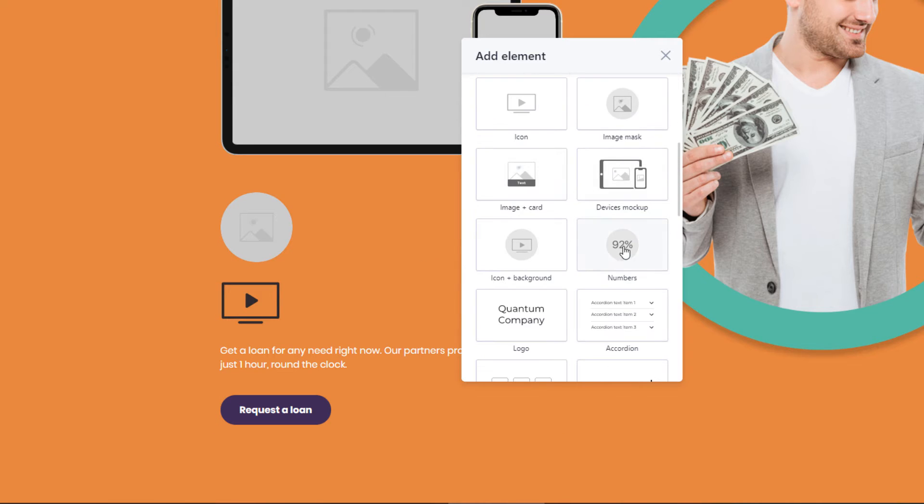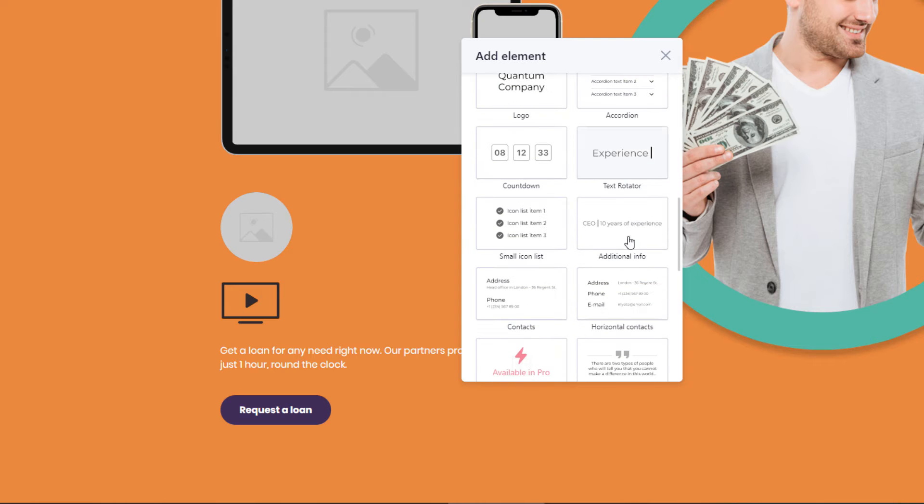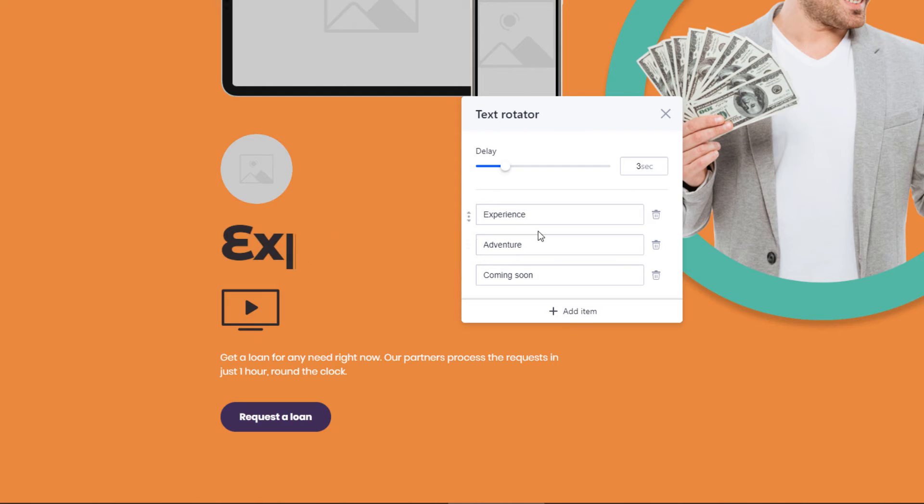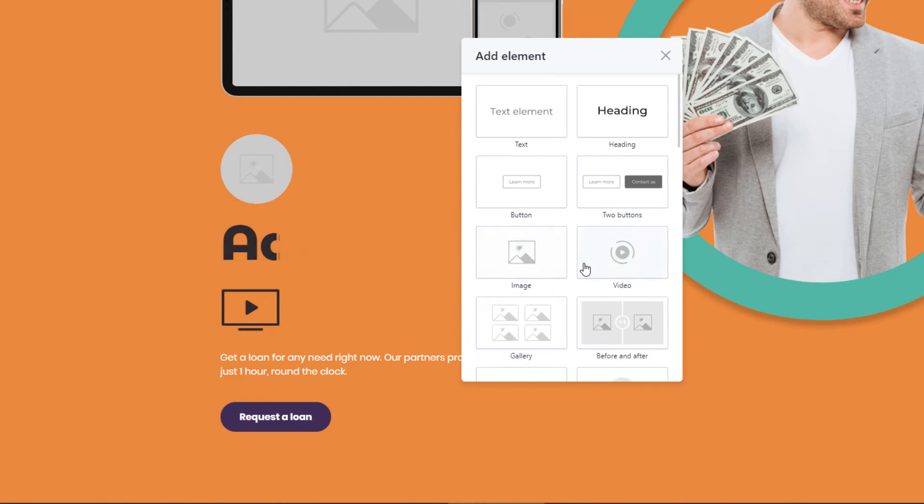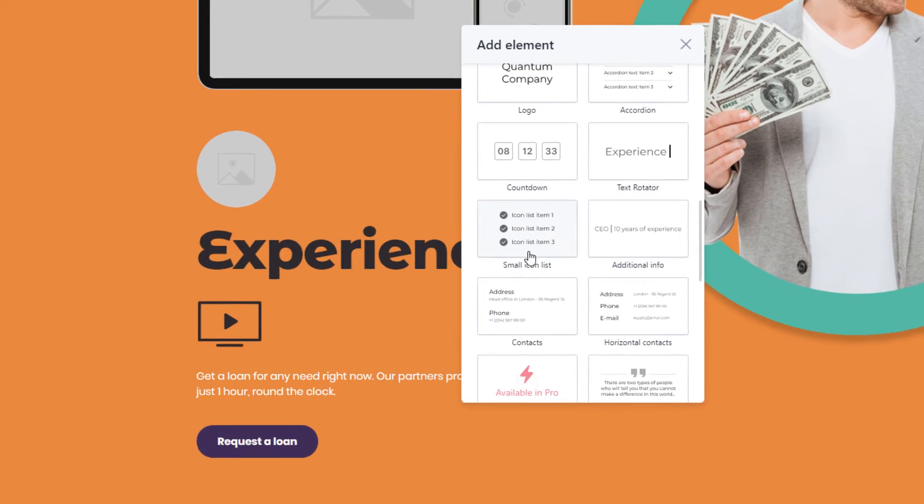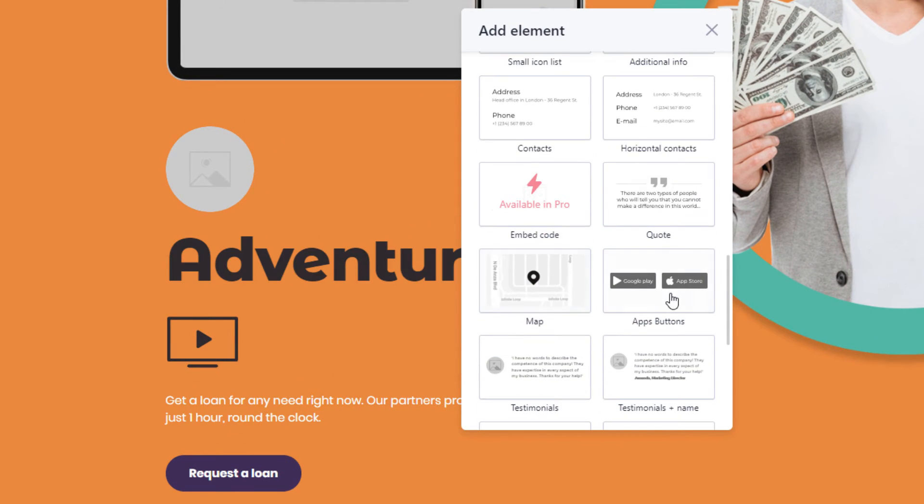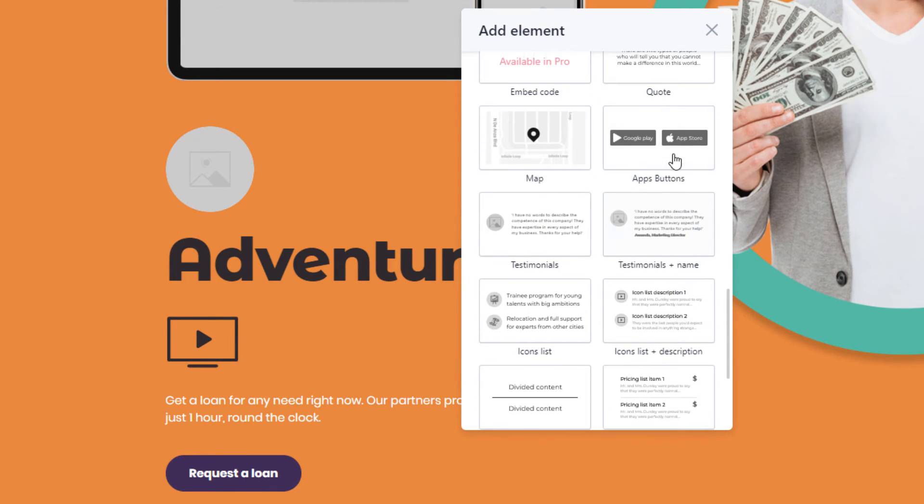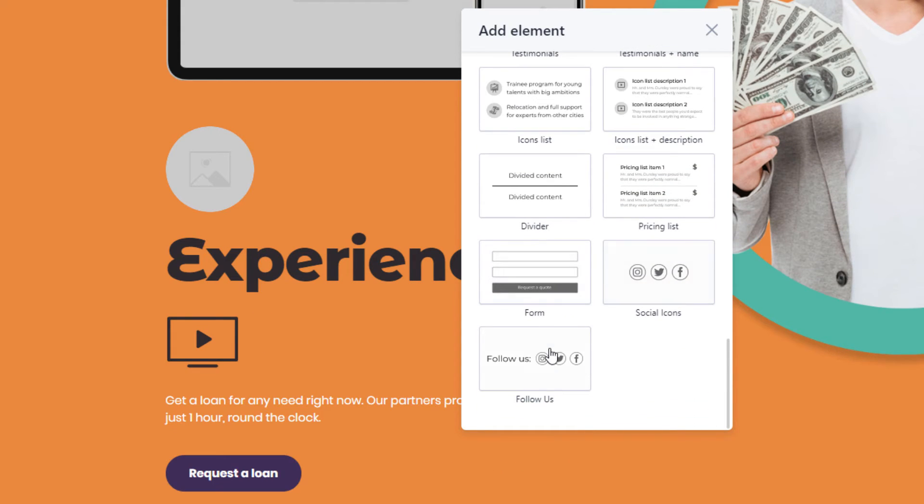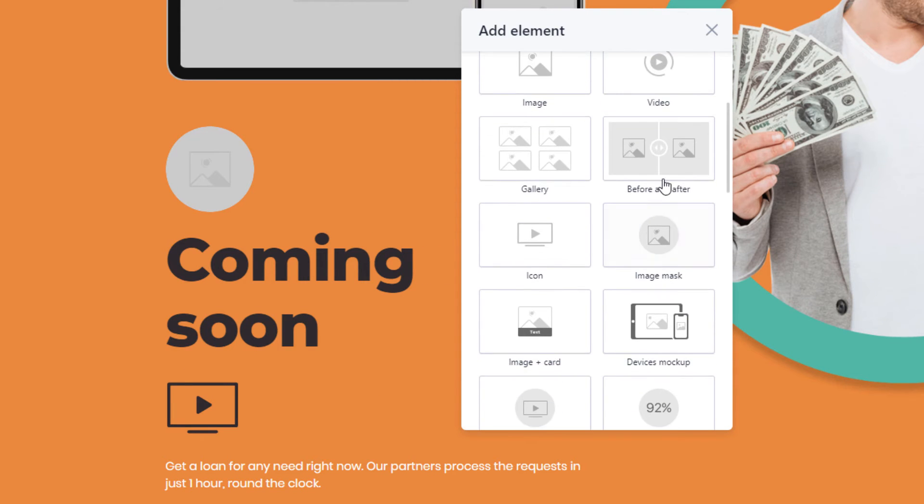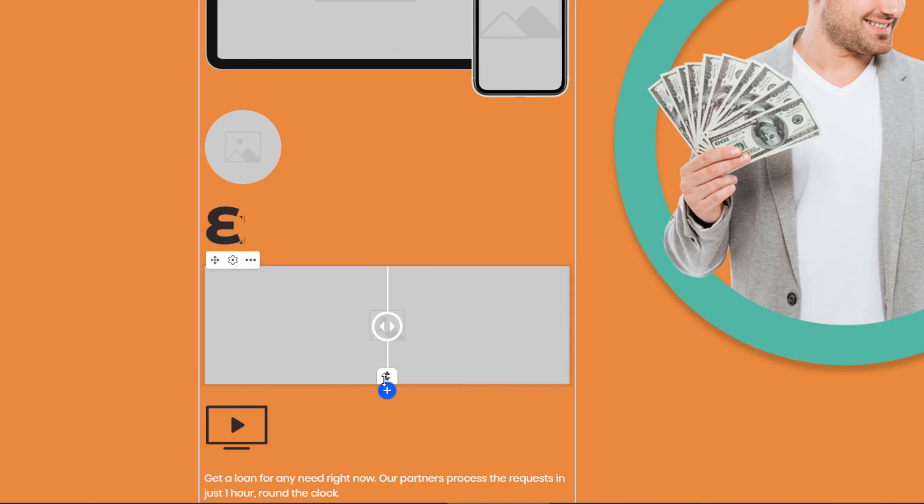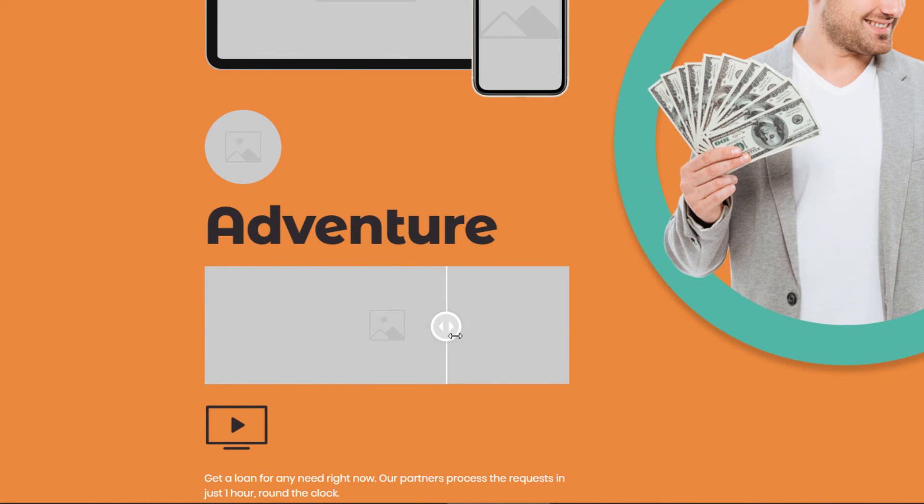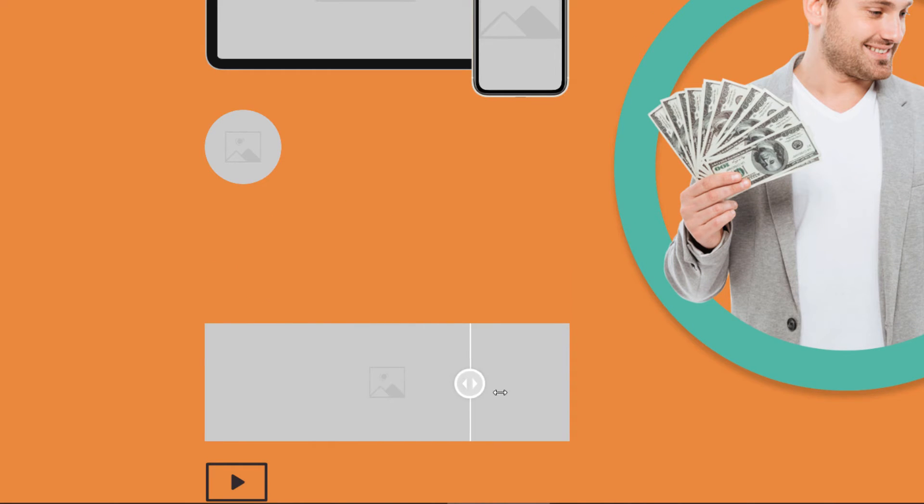Image cards, number, a logo, accordion, text rotator, not sure what that is. Must rotate different types of text, that's pretty cool. Additional info, icon lists, contacts, quotes, maps, app buttons, testimonials, dividers, price list, forms, social icons, and follow us. So it has all your basic elements plus a few unique items that are pretty cool and have not seen.